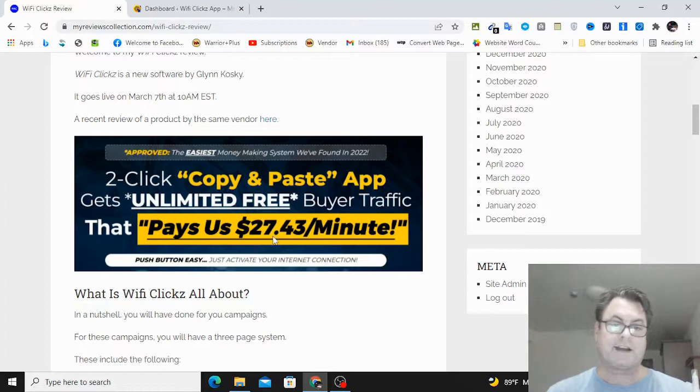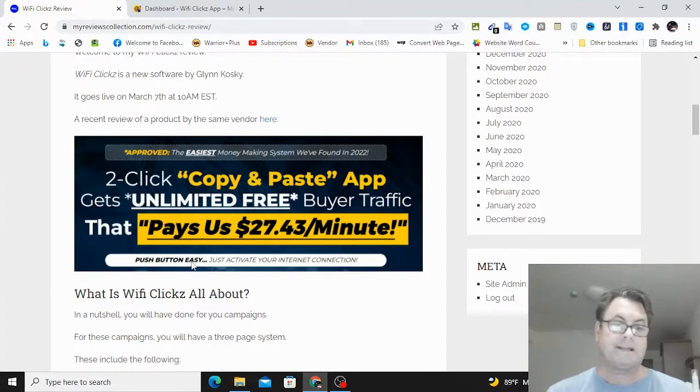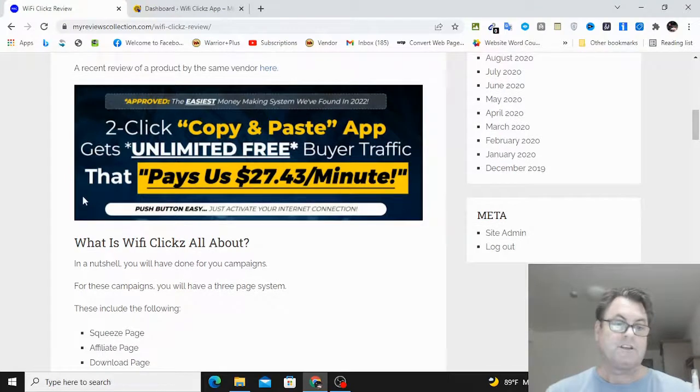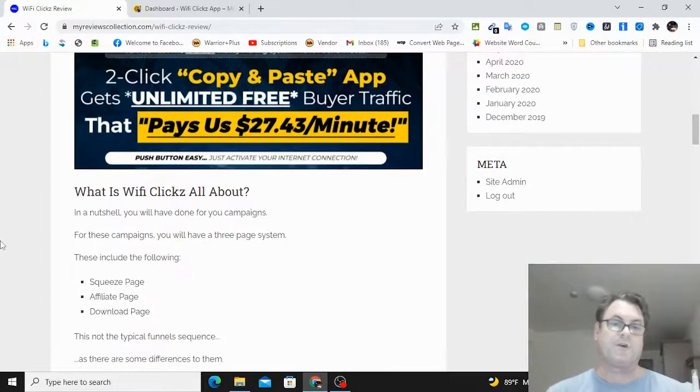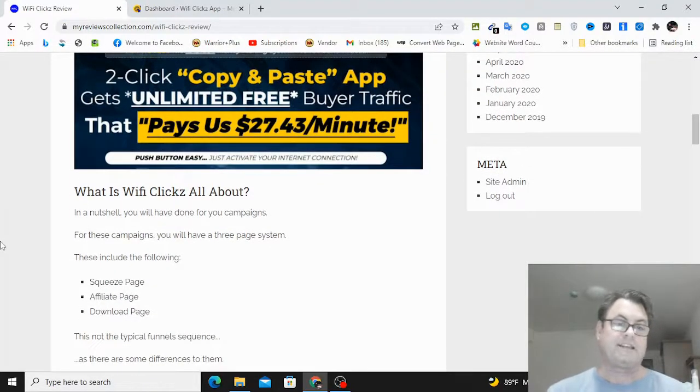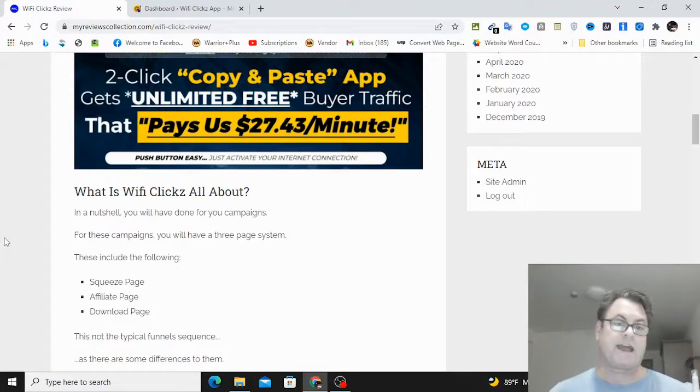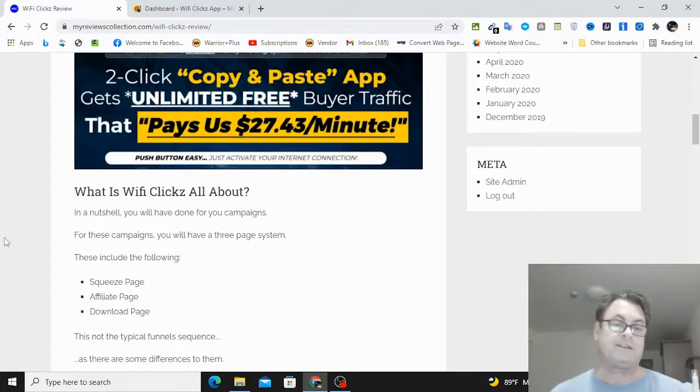We can see the headline: approved the easiest money-making system we found in 2022. Two click copy and paste app gets unlimited free buyer traffic that pays us $27 a minute, push button easy. Just activate your internet connection.